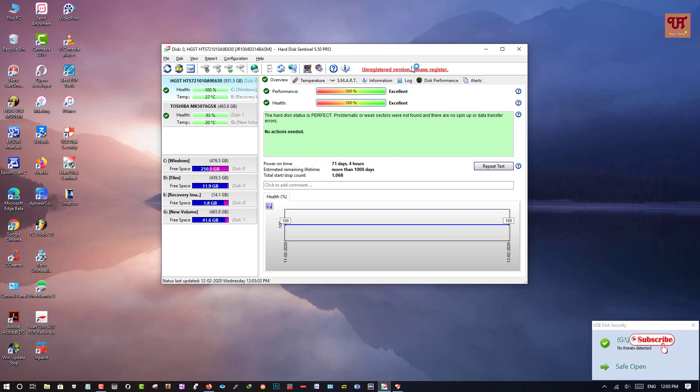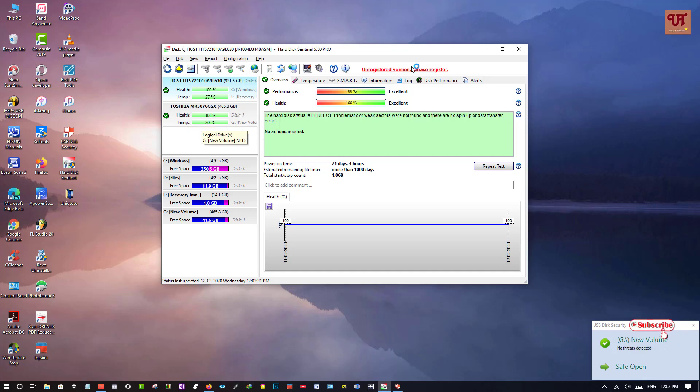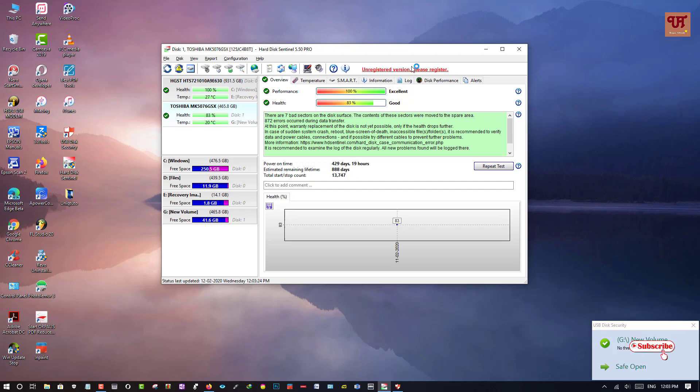So finally it's showing external hard disk. So you can see here on the left side, it's my Toshiba external hard disk. So when you click on that, you can see the health quality is good.